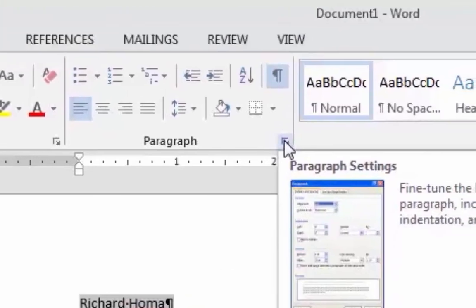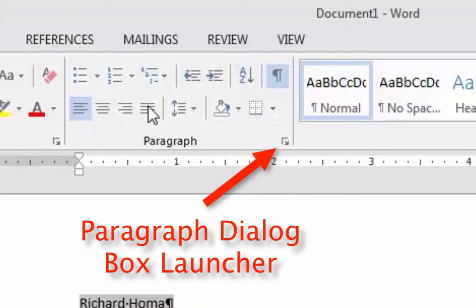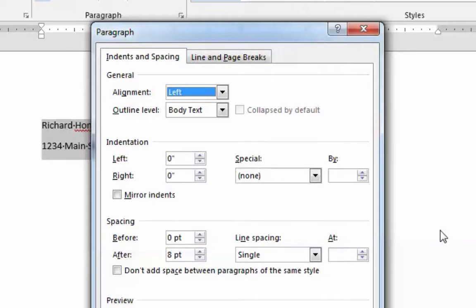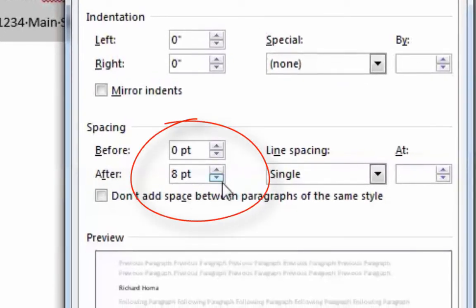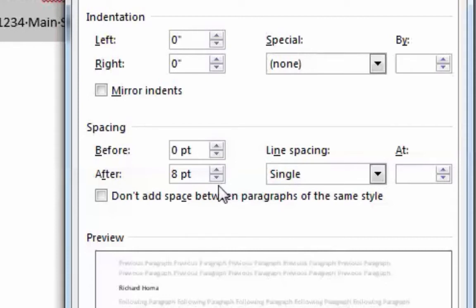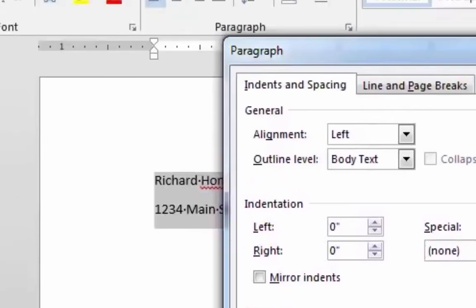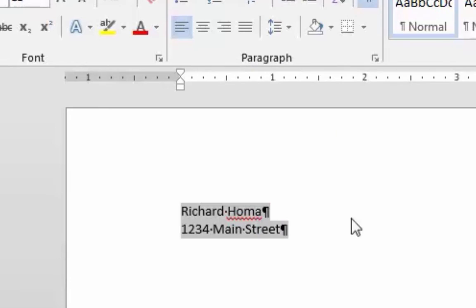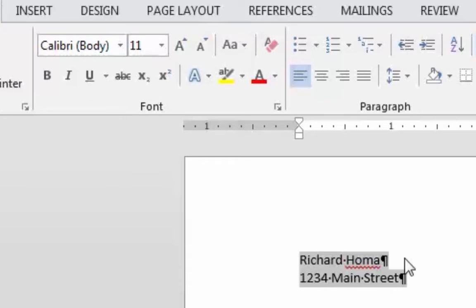I'll go to my Paragraph dialog box launcher, which will bring up a window. This window has been in Word for a long time — the same in 2010, 2007, 2003. Notice the default Space After setting is eight points. In previous versions it was ten. I don't want that, so I'm going to click the down arrow to bring it all the way down to zero and hit OK. Now it's back to normal single spacing.